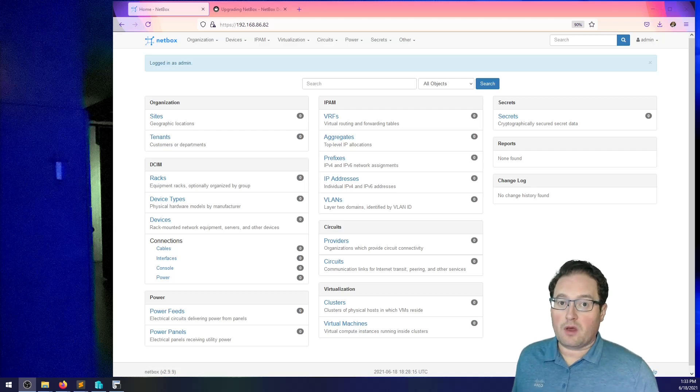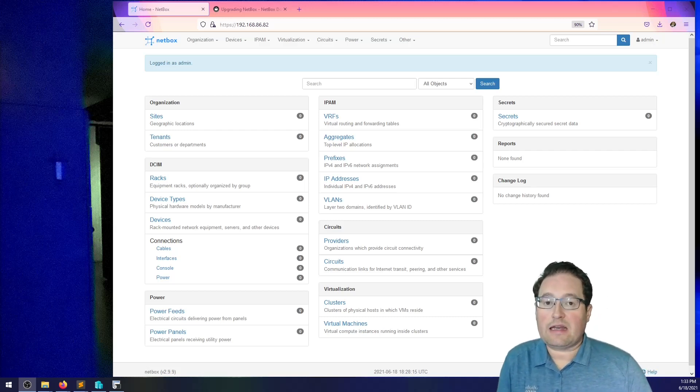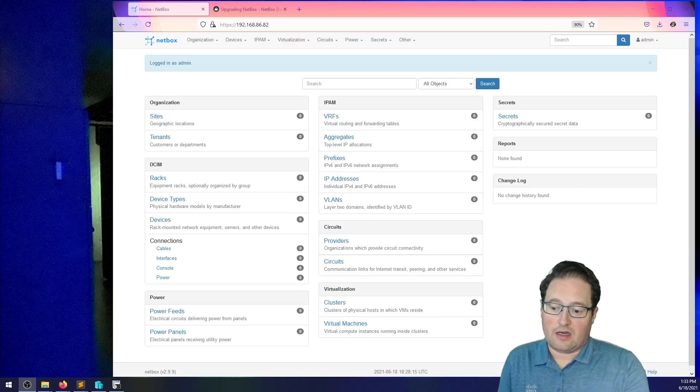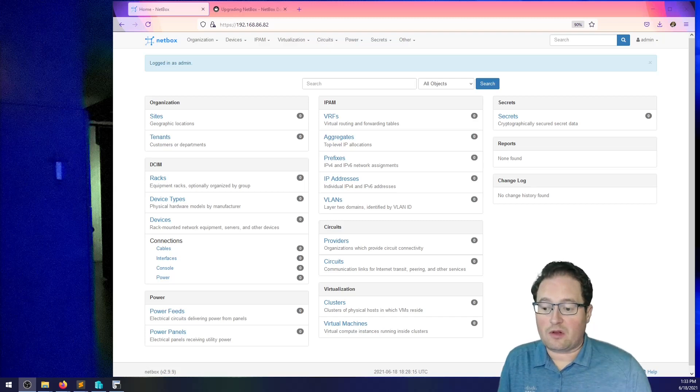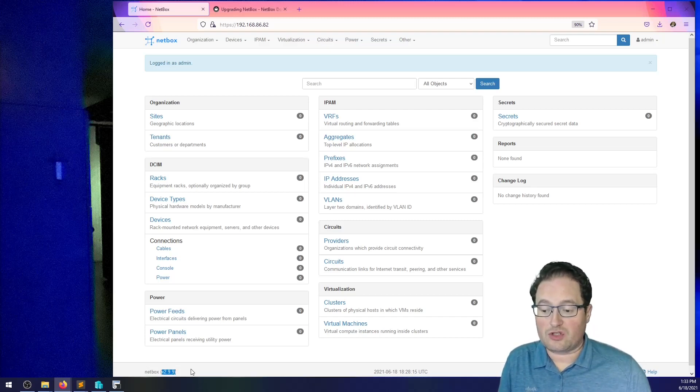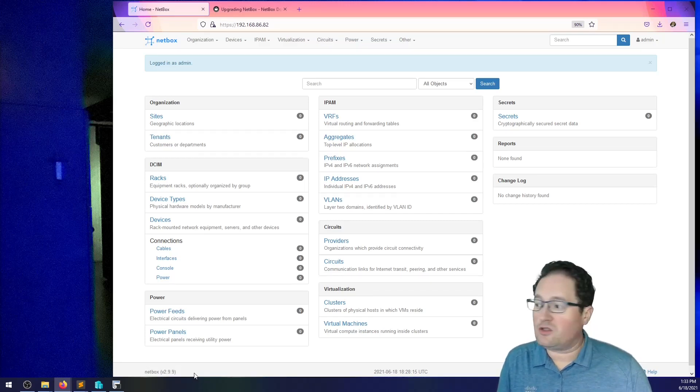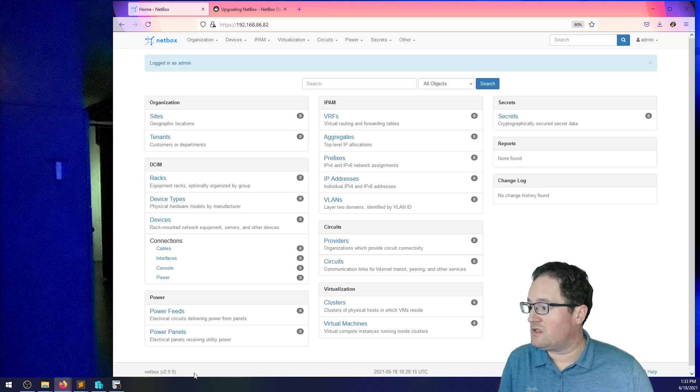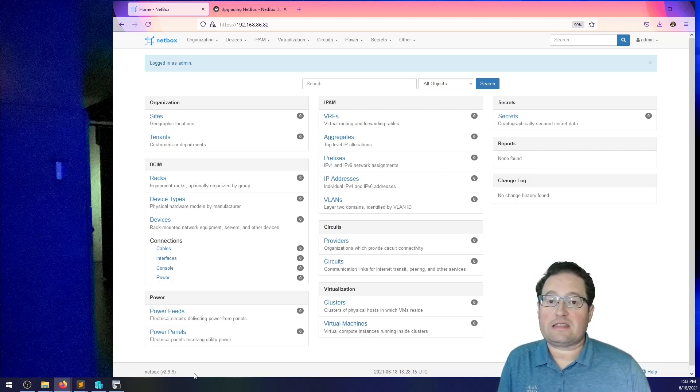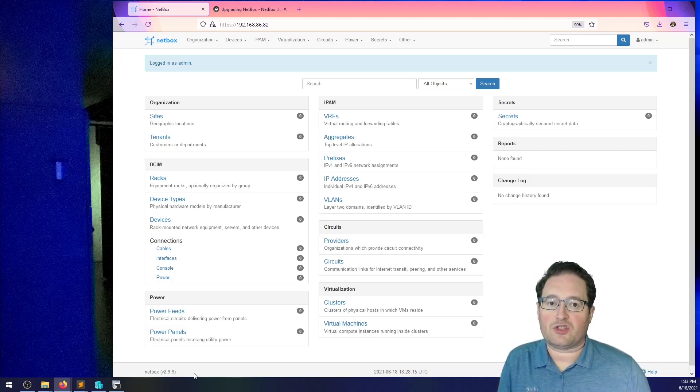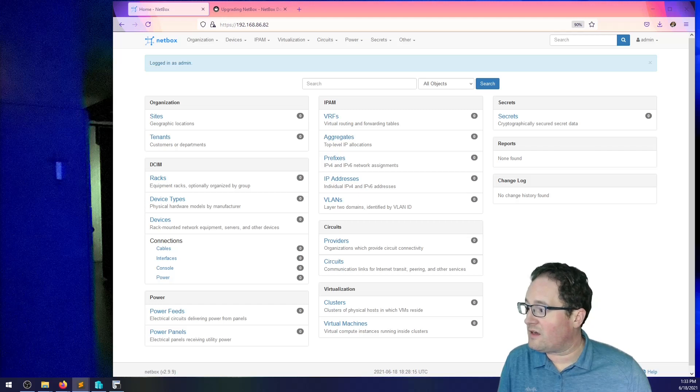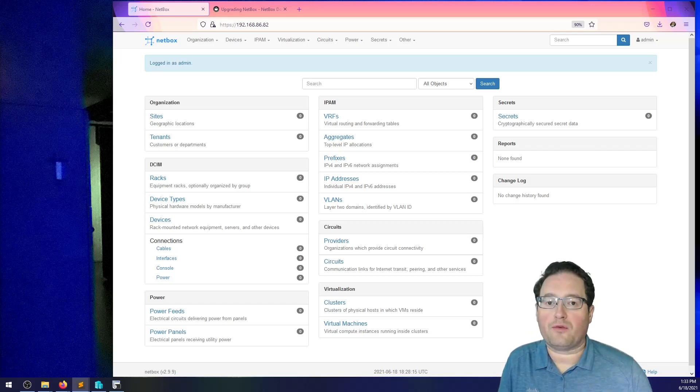Hey everyone, I'm back working with Netbox and today I'm going to be going through upgrades. As you can see in the lower left hand corner, I'm on version 2.9.9 and 2.11.7 is actually the latest version, which puts me, I think if I did the math right, 21 revs off current.